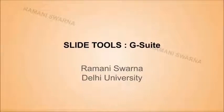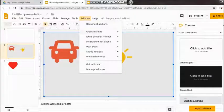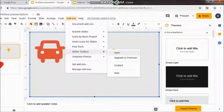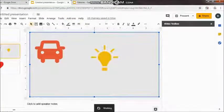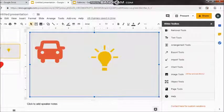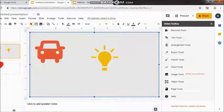My friend, in this particular part I would be taking you through yet another product called Slides Toolbox, and Ramsey welcomes all of you. Here you will see you got quite a lot of them like text tools, arrangement tools, export tools, import tools, chart tools, image tools, object tools.